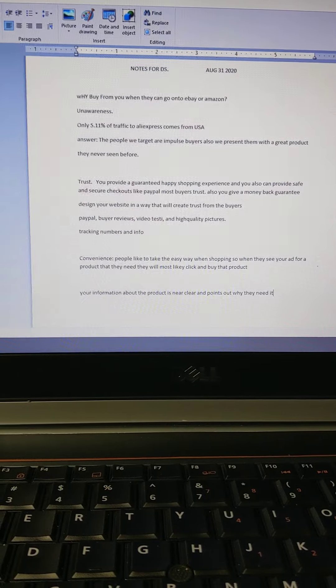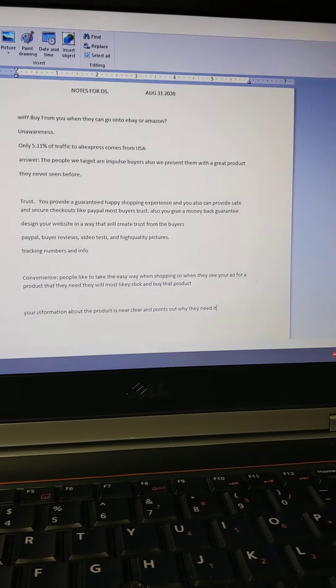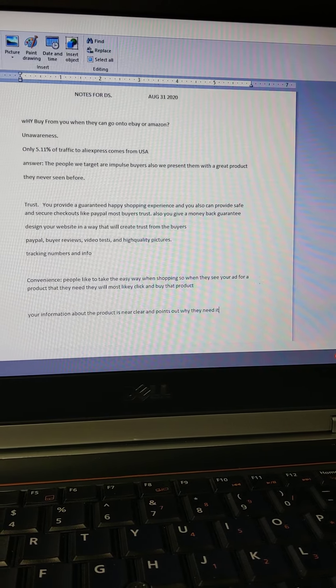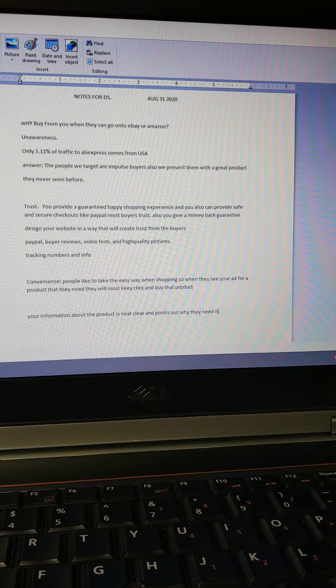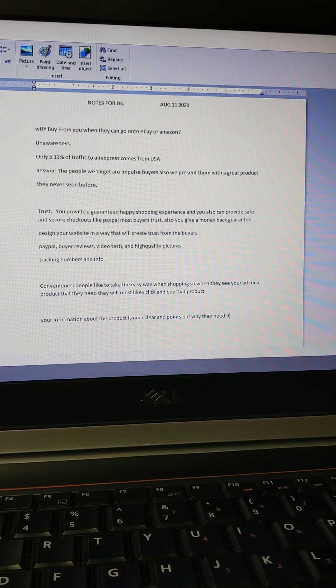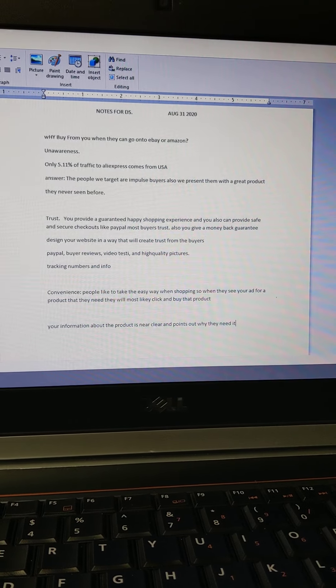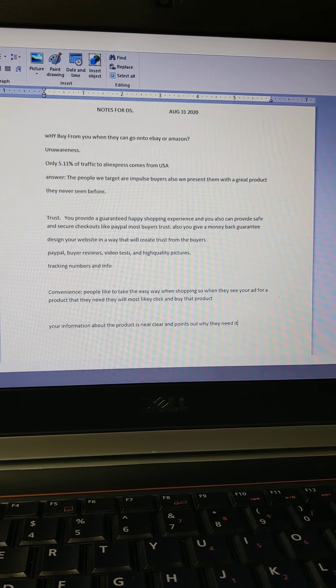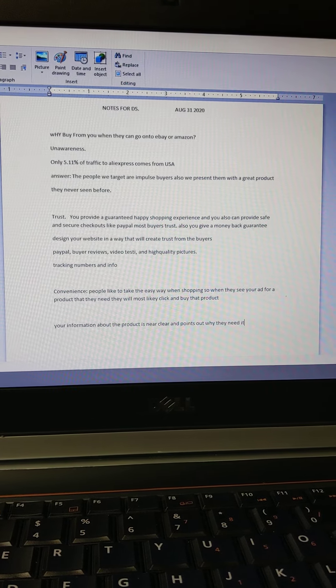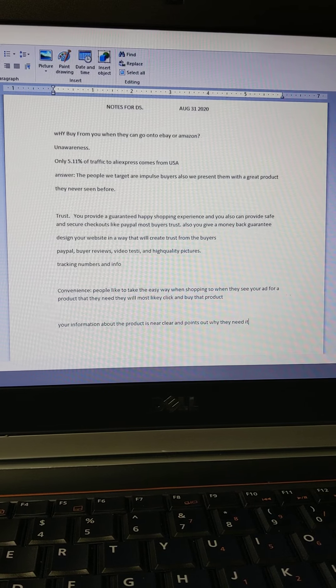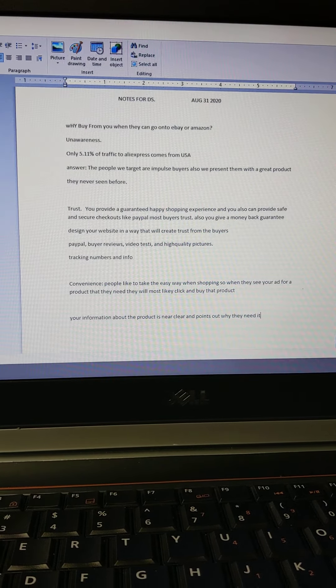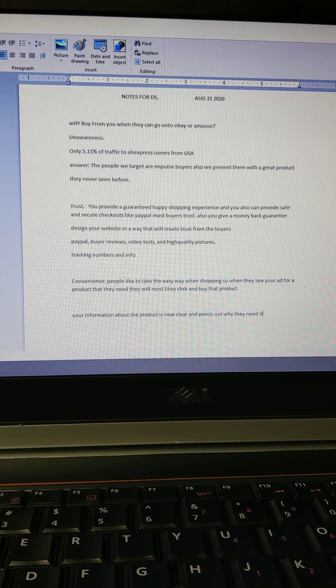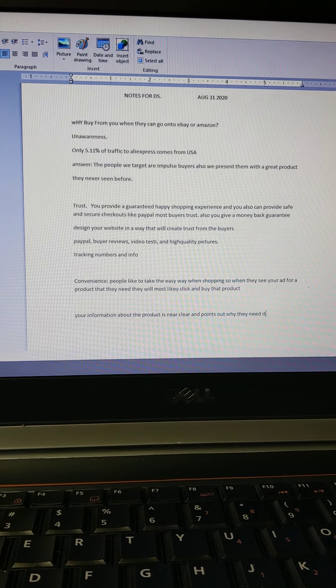What's up everybody! If you like e-commerce and want to start your own brand and build your own online store, please follow, like, share, and subscribe. Now I want to go over a popular question that